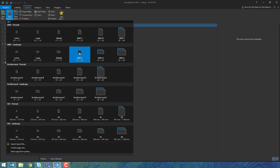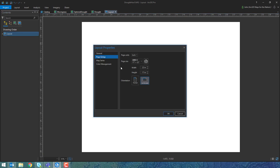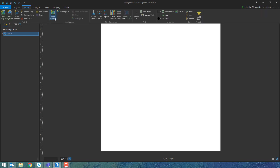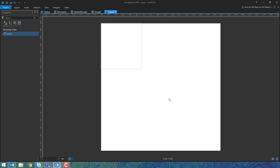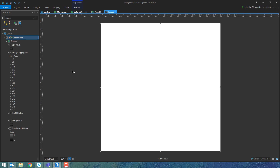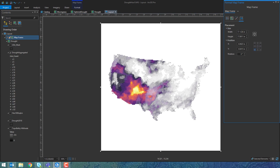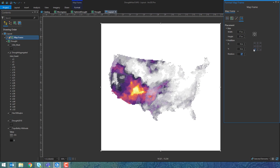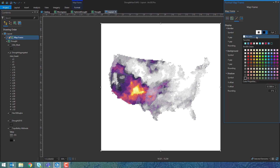Now we're going to make a layout. I've inserted a layout and I'm going to modify the size to be 17 by 17 inches — a square layout — and we're going to bring in all three maps. So I'll insert the main map, which is the standard bivariate drought map, drag in an area, and fine-tune the size to 17 by 17 with 0x 0y.